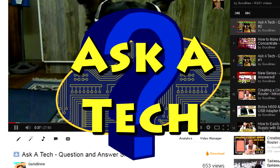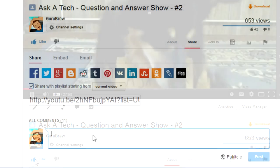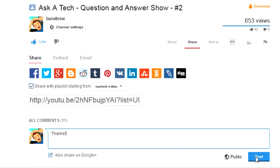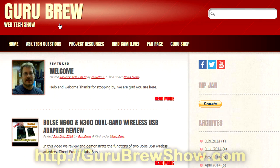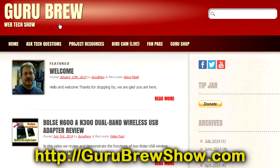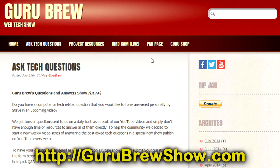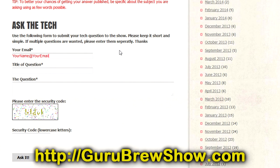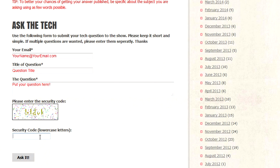Maybe we'll have more in-depth classes on IPs and domains, so leave comments or questions below and we'll see you next time. I hope this video helped you out — if it did, please leave a thumbs up and a comment. If you have your own question, head over to gurubrewshow.com, click on the Ask a Tech link, and leave a question. Maybe we'll answer it in an upcoming show. Thanks for watching — see you next time, bye for now.